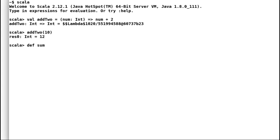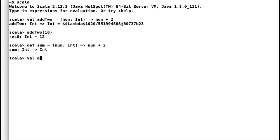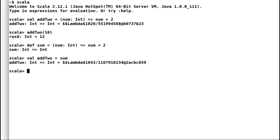Now let us declare a method sum that returns the add two function. If I call method sum and assign it to a val add two, then add two should behave in the same way as it was behaving earlier.